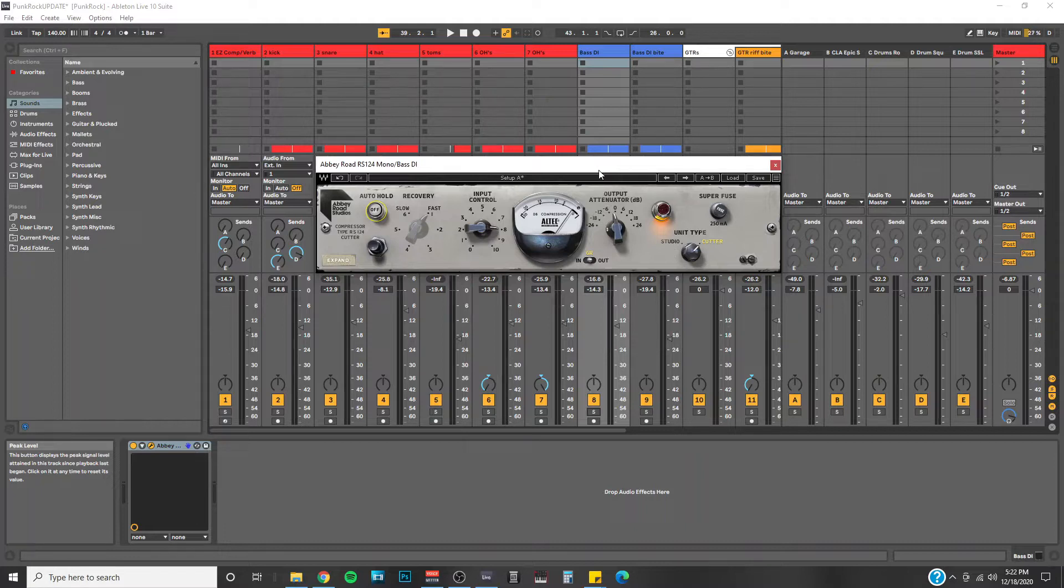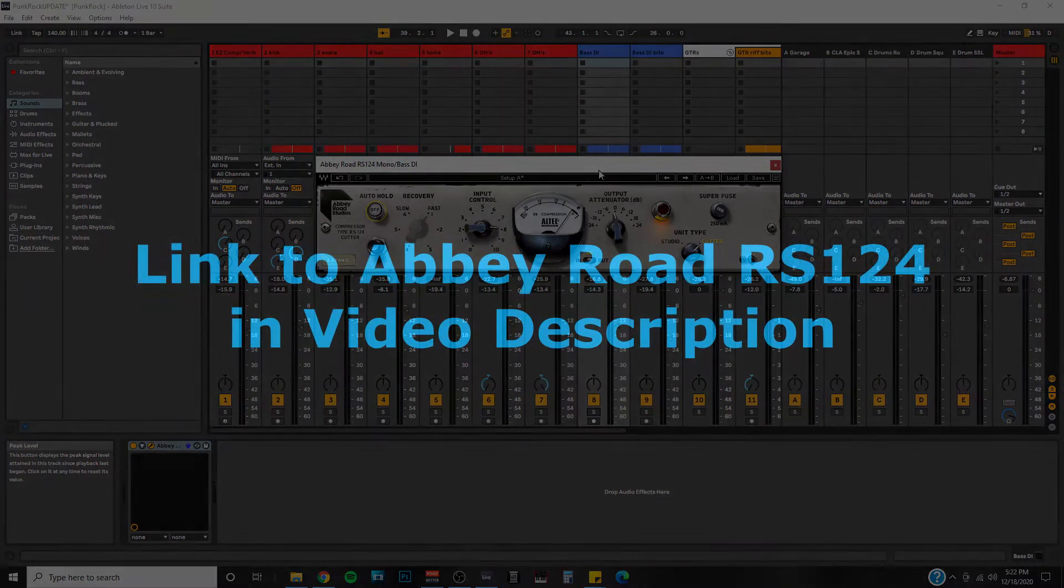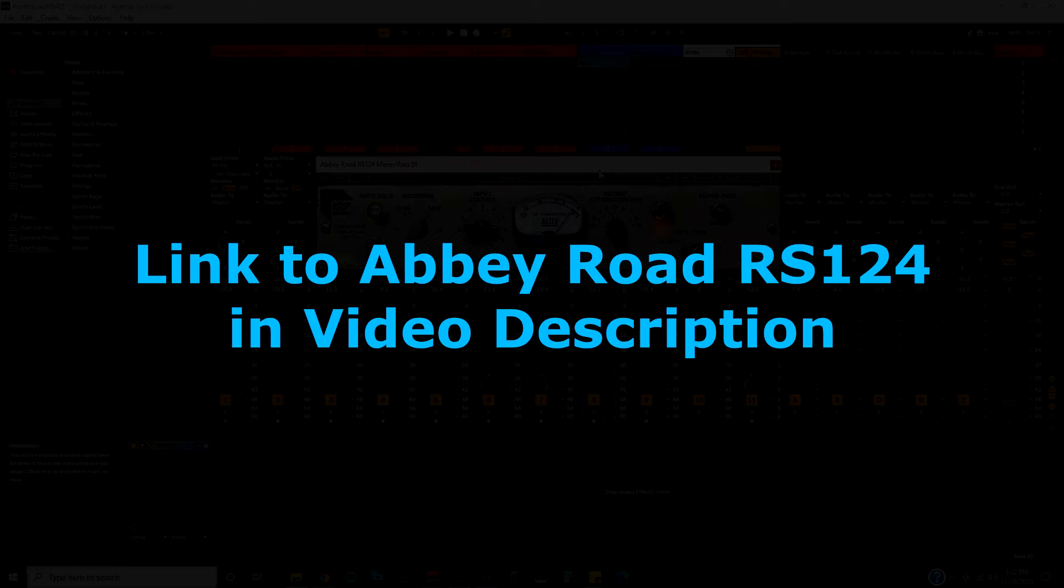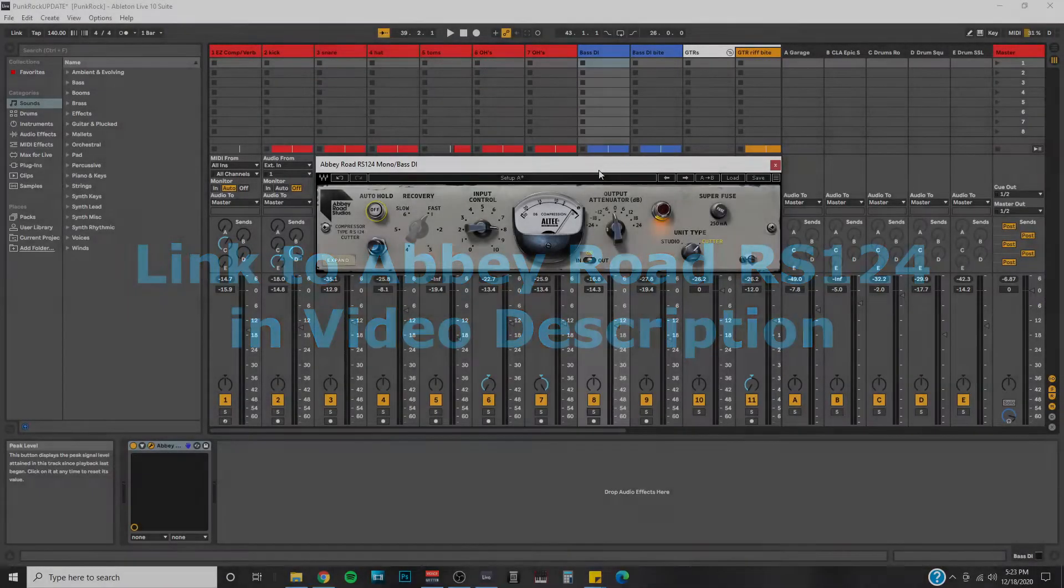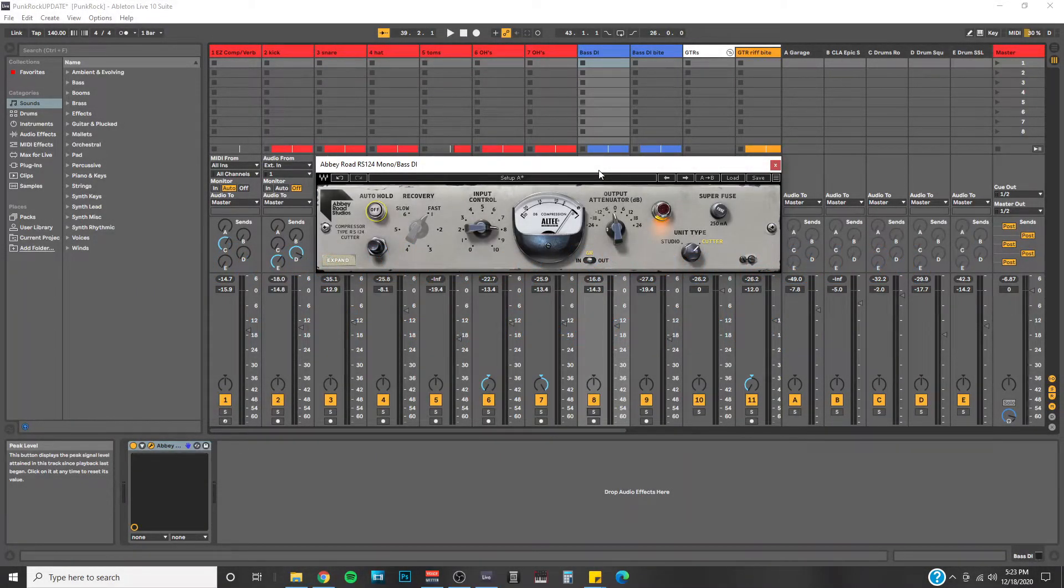I'm going to be doing an overview of this compressor today, but if at any point you would like to check out the Abbey Road RS124 for yourself, I have provided a direct link to the plugin in the description of this video. Feel free to click on that at any time. So today I'm working with the punk rock track.